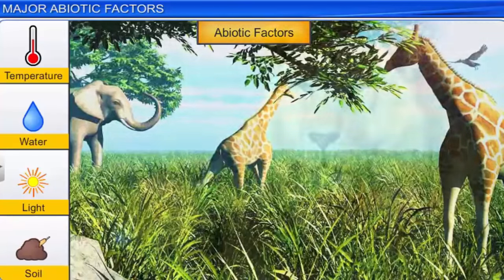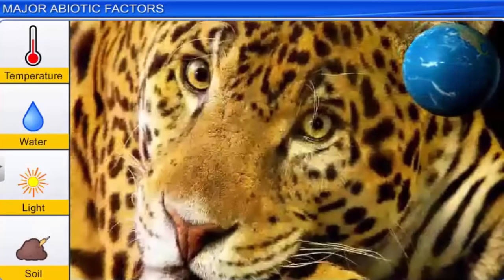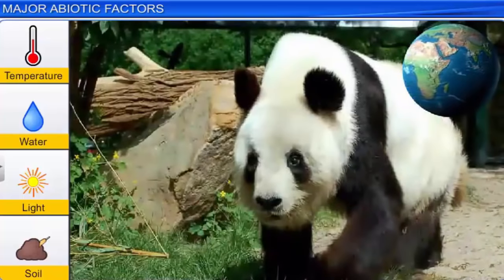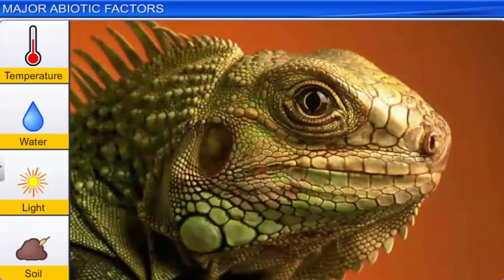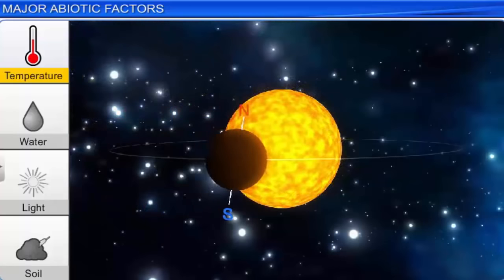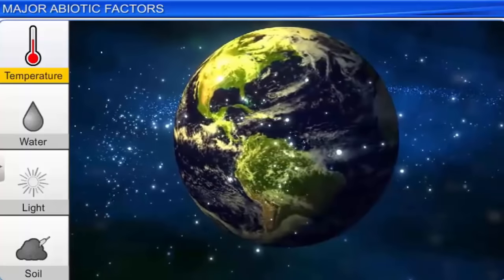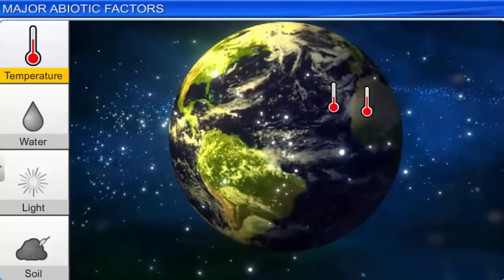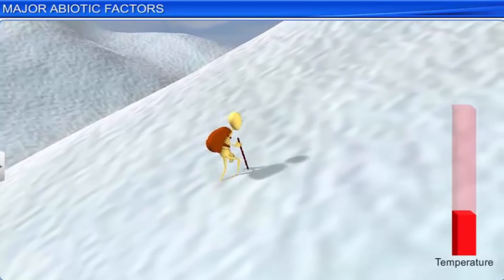If you observe your environment, you will notice several physical or abiotic factors such as temperature, water, light, and soil. These abiotic factors have a strong bearing on the life and existence of plant and animal species in different regions of the planet. Moreover, every organism adapts itself in various ways to these factors. Temperature is one of the most important abiotic factors that influence the life of organisms. On earth, the average temperature on land varies seasonally. Moreover, as you move away from the equator towards the poles, you will notice a progressive decrease in temperature. Similarly, as you climb mountains, temperature decreases with an increase in altitude.